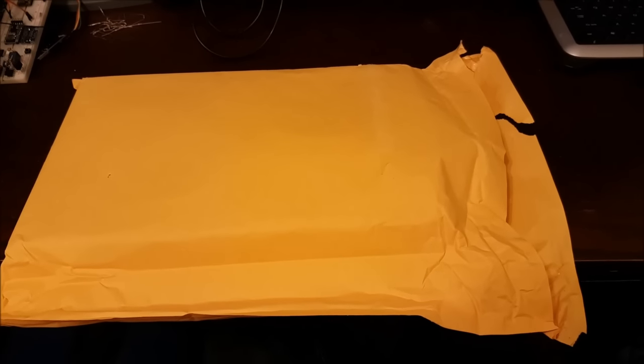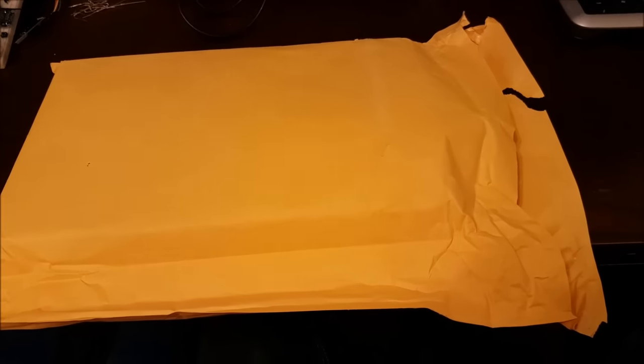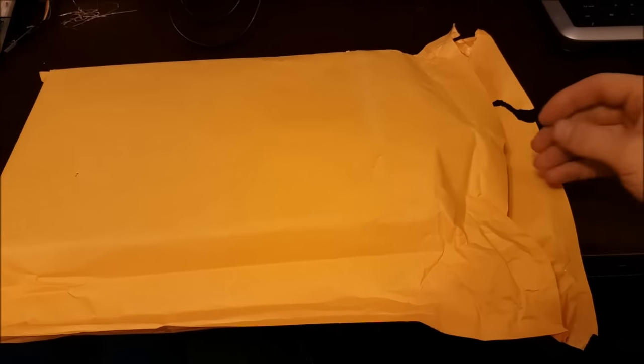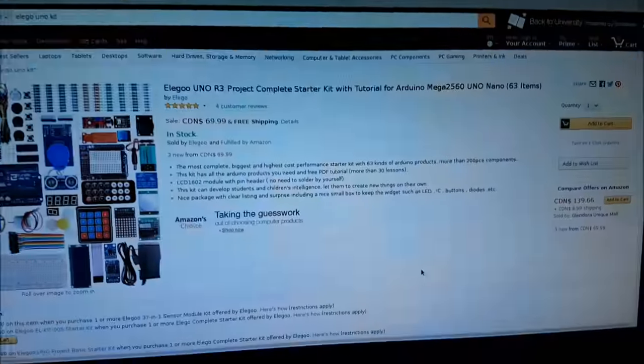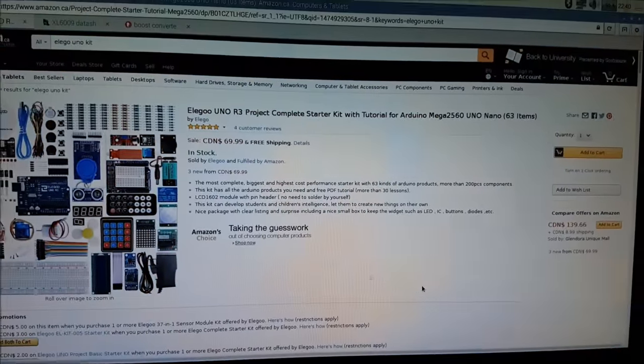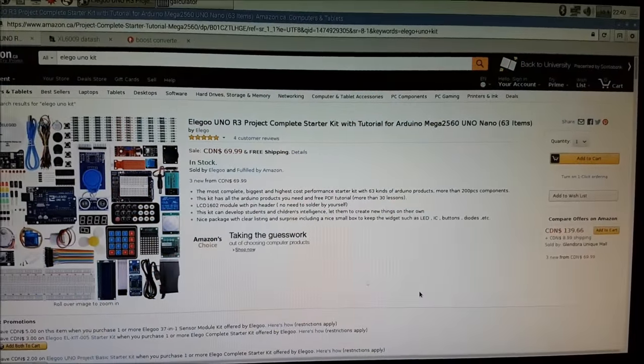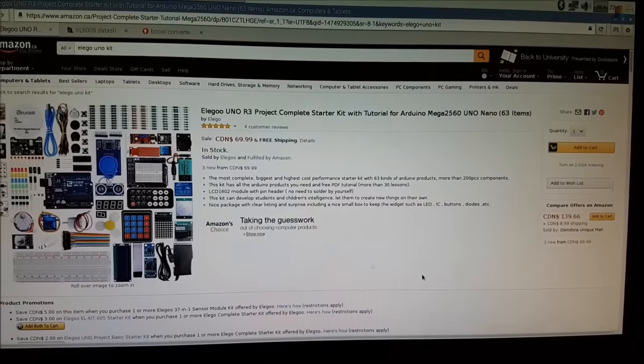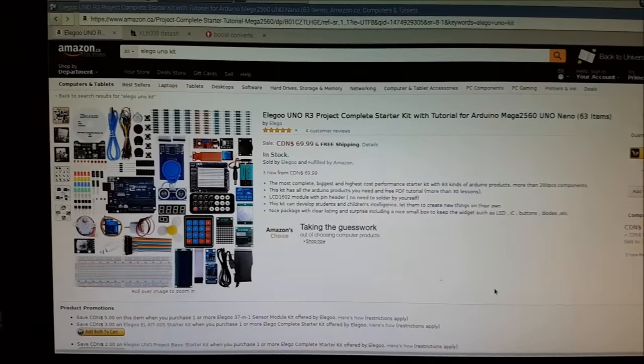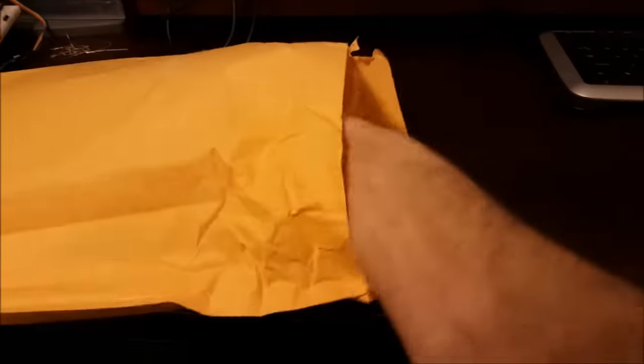Alright, so this came in the mail today. It took about five days to get. I'm pretty excited about it. It is a really big Elegoo Uno R3 project kit. I got it off Amazon. It's got just tons of stuff in it. I can't even think of how many different things I could build with it.